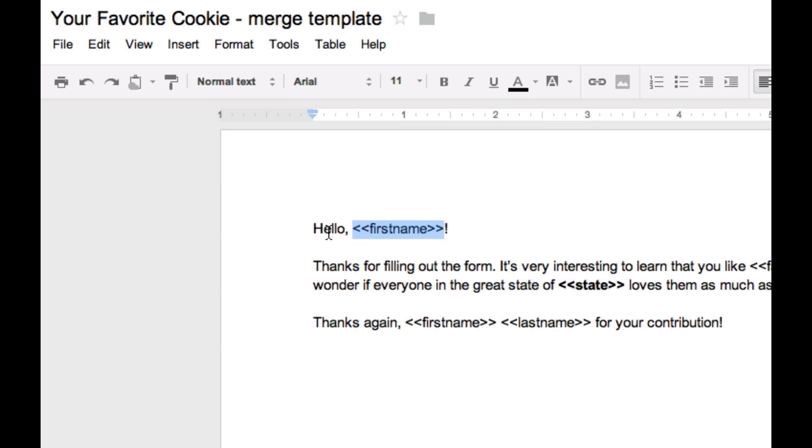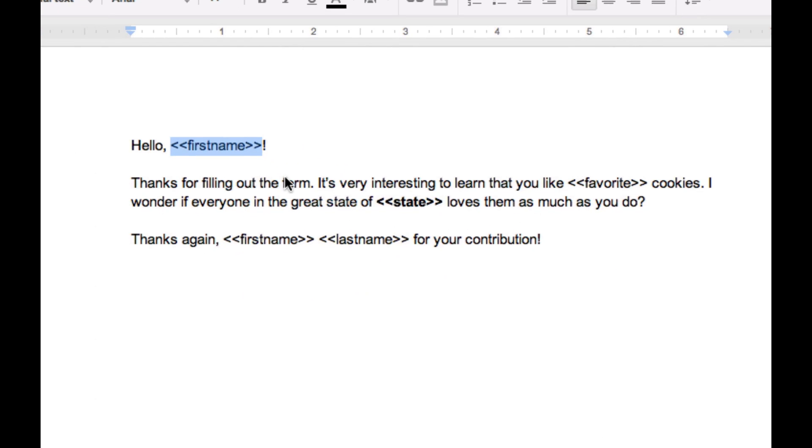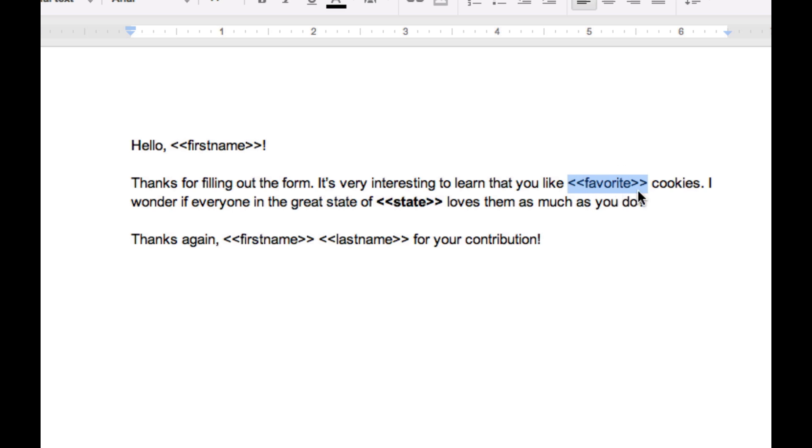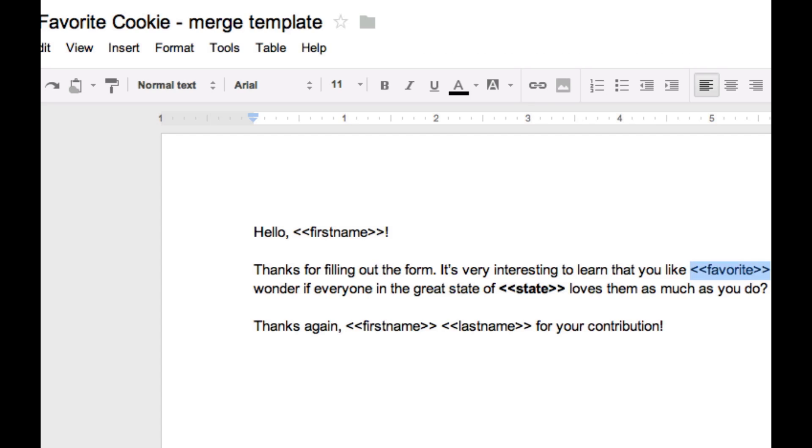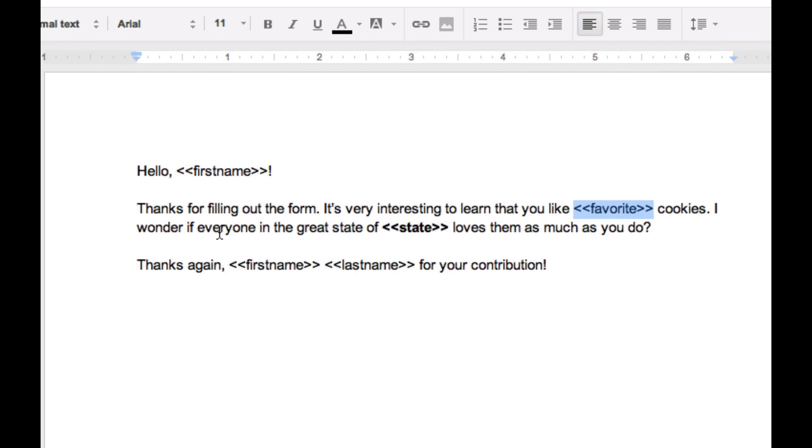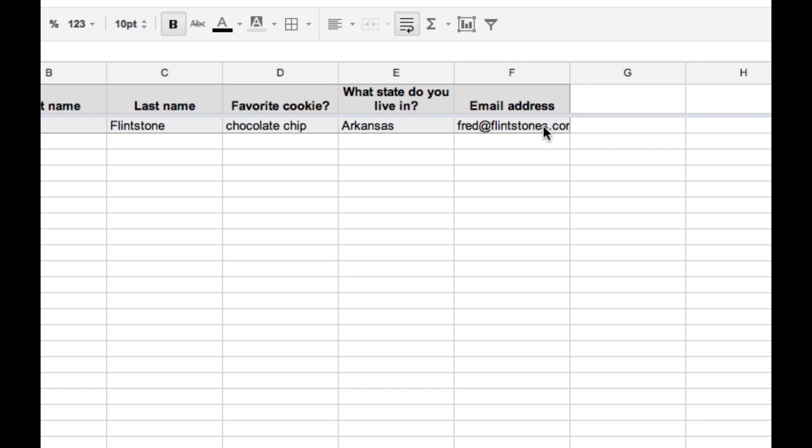Now this is going to eventually correspond to the data in this first name column. So thanks for filling out the form. It's interesting to learn that you like, and then I just use the word favorite here. Notice I did the double brackets at the beginning, double brackets at the end. This field will correspond with column D when we do the merge.